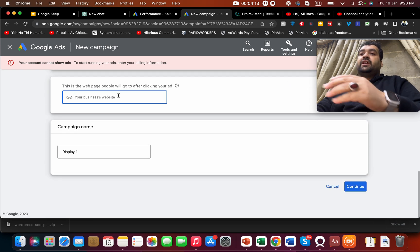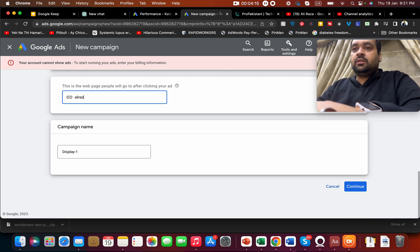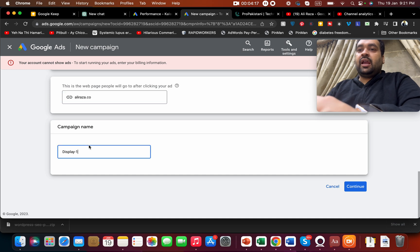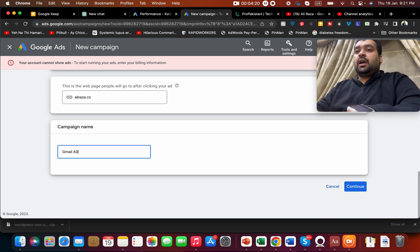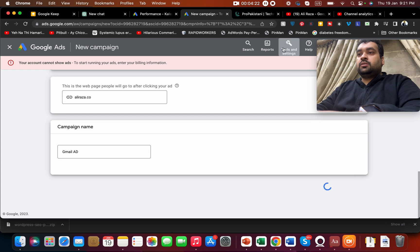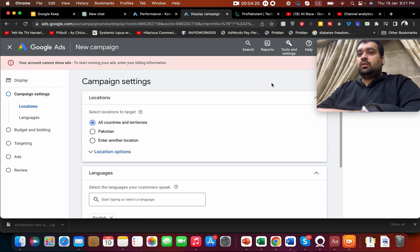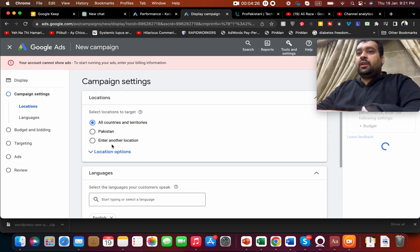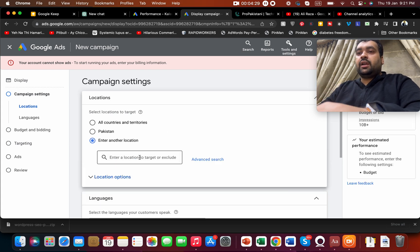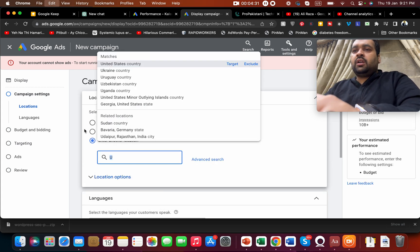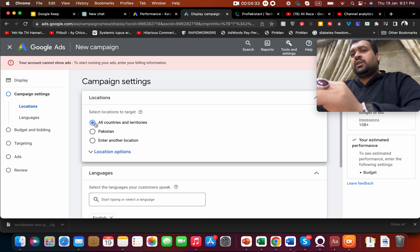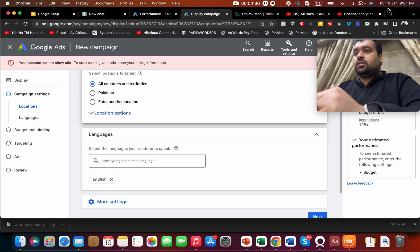Let's say my site is, I'm going to enter my site over here, and I'm going to name this campaign as Gmail ad. Here I'm going to select my locations, for instance if I like to target US or I like to say all countries. For now I can edit these settings later on.